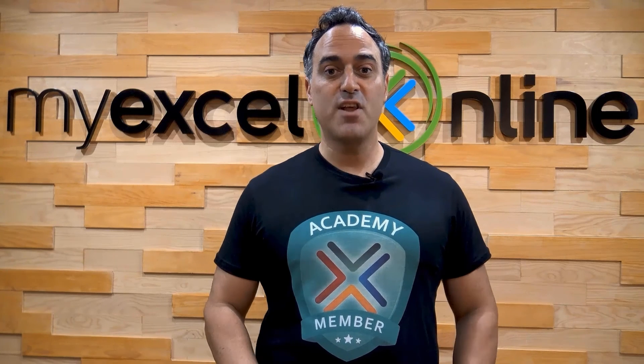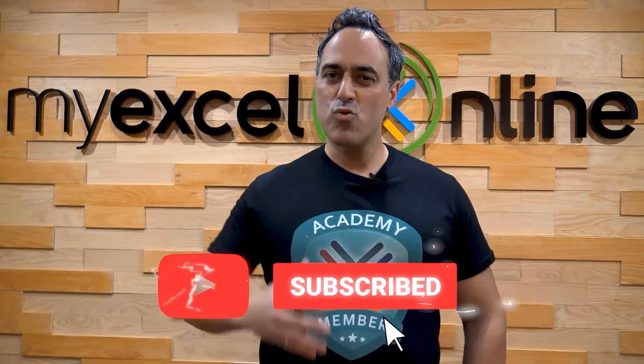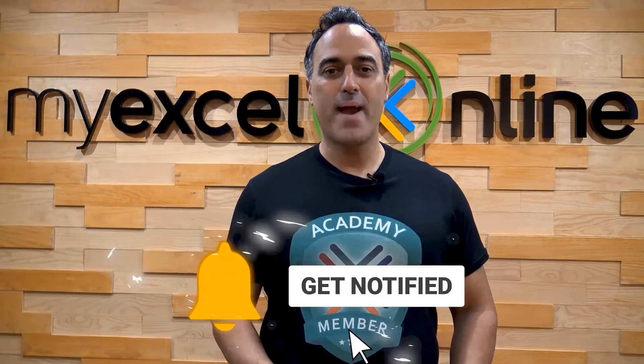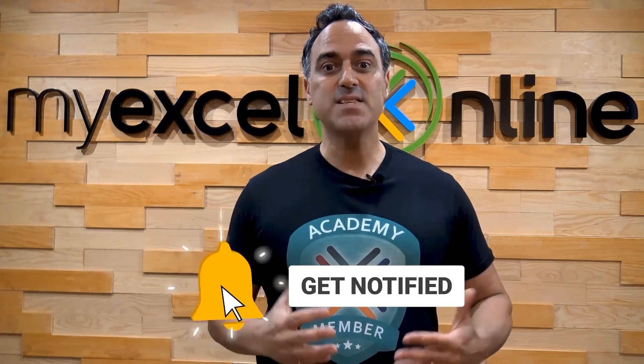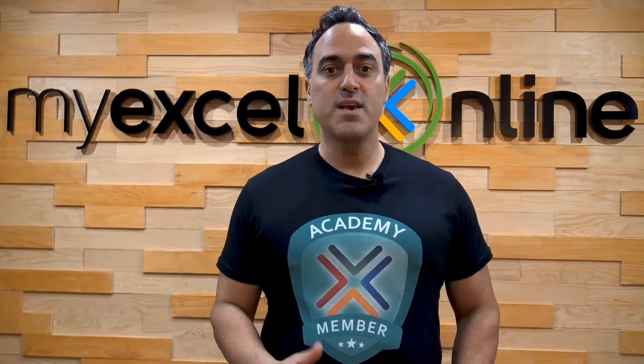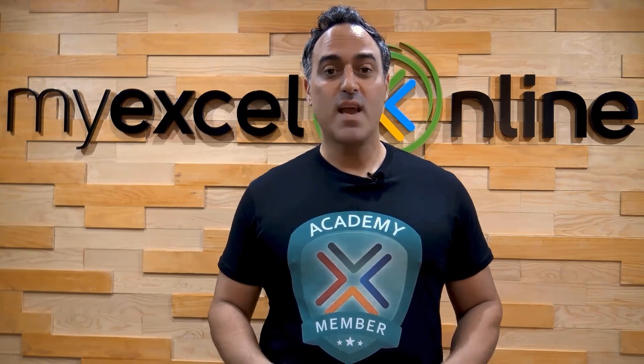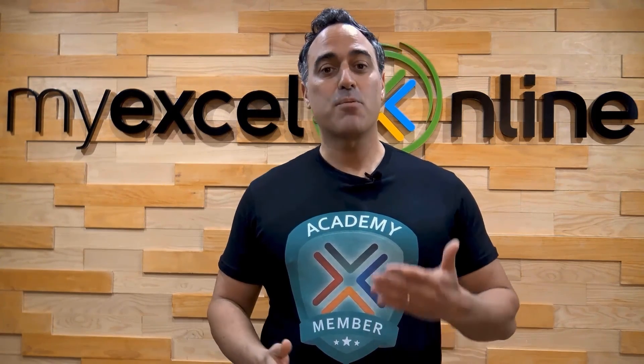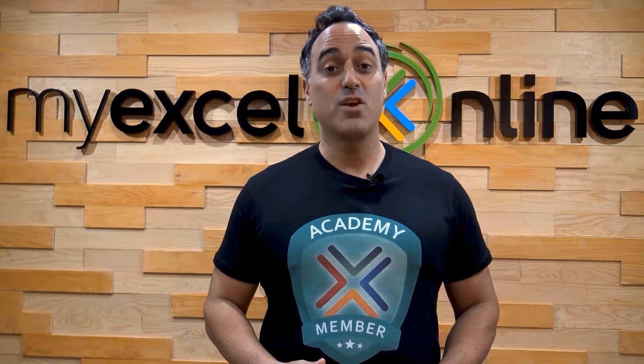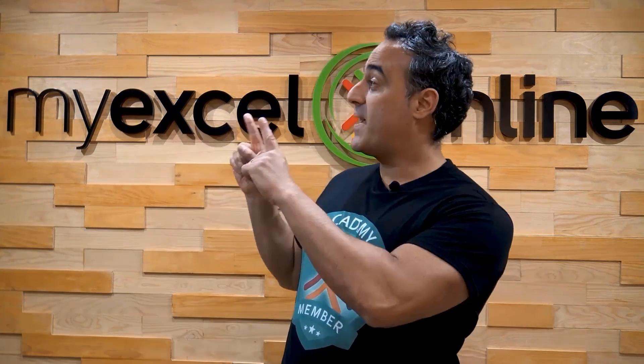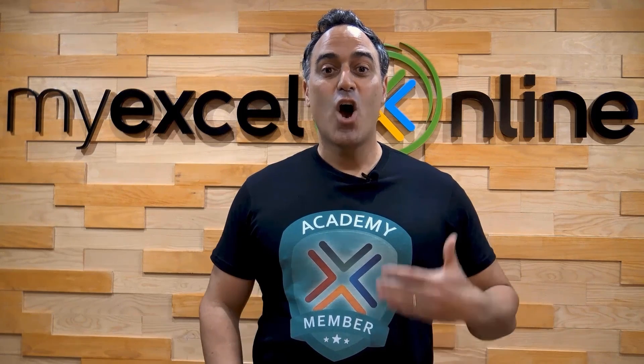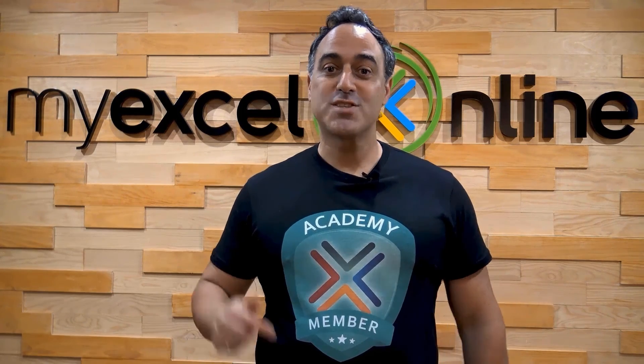If you like this video, subscribe to our YouTube channel. And if you're really serious about advancing your Microsoft Excel skills so you can stand out from the crowd and get the jobs, promotions, and pay raises that you deserve, then click up here and join our Academy online course today.